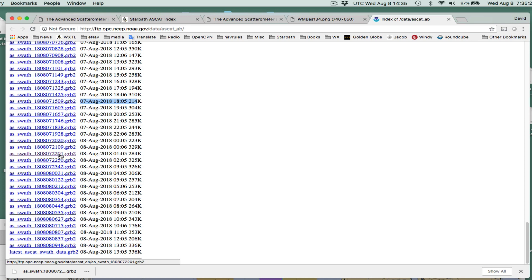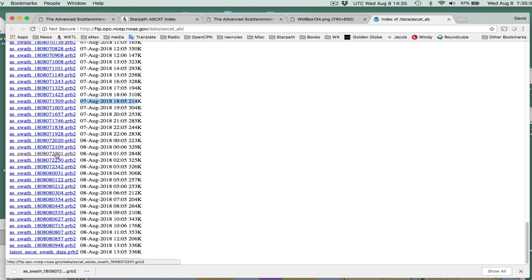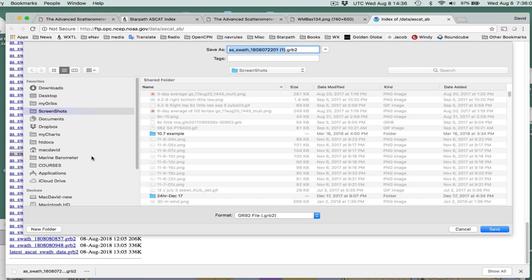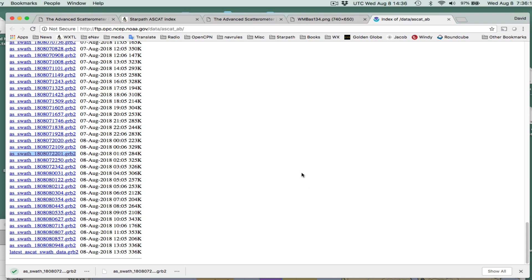Here's 2201, 2250 — so it must be this one. I'm going to just right-click and save the file. August 7th at 22 — this was 1808, 07. So I right-click and save the file. I'll save it here in the screenshots. This one here means I did it earlier — I did try to check this to see if I got it right.